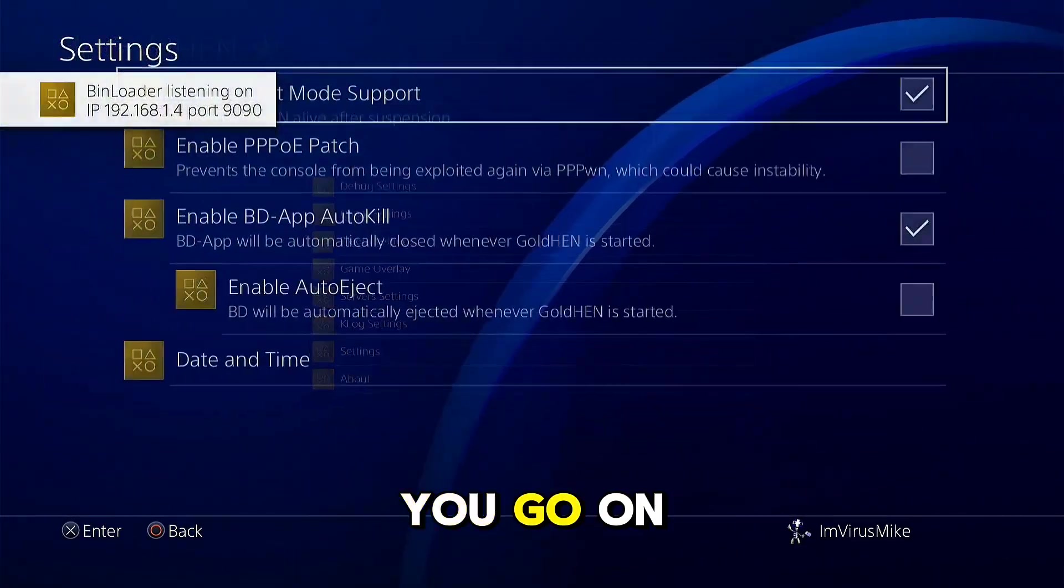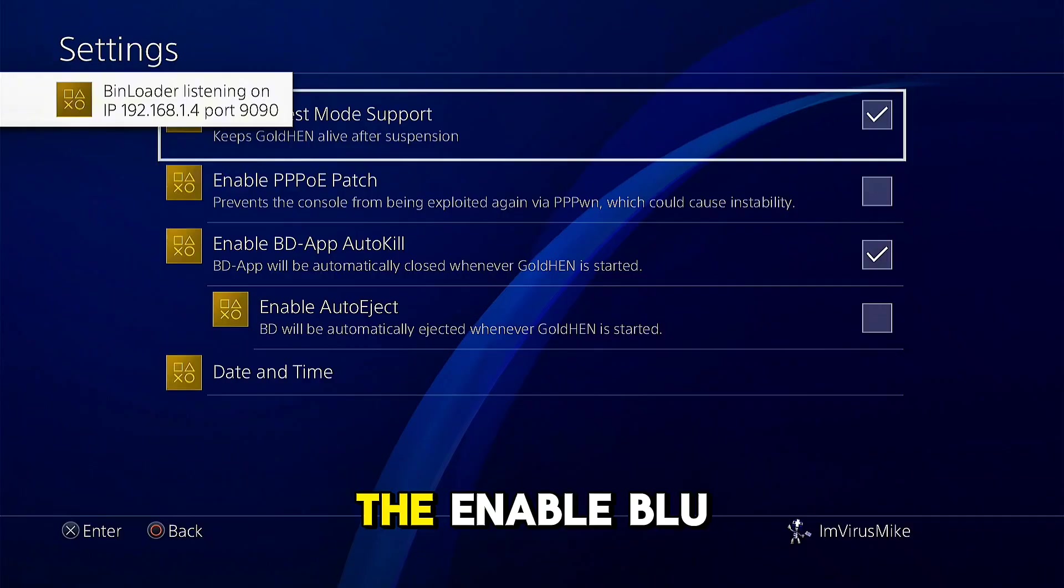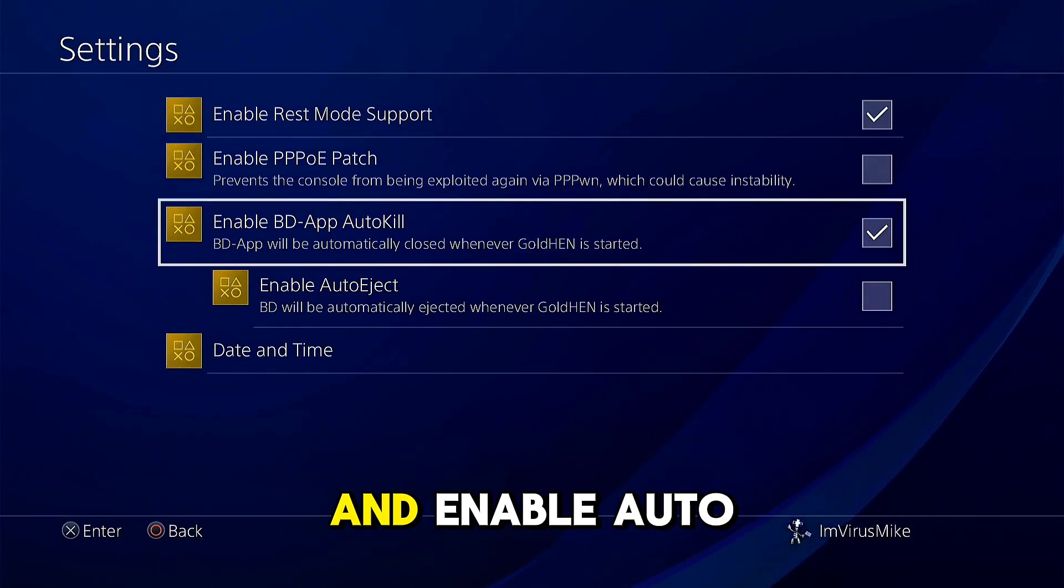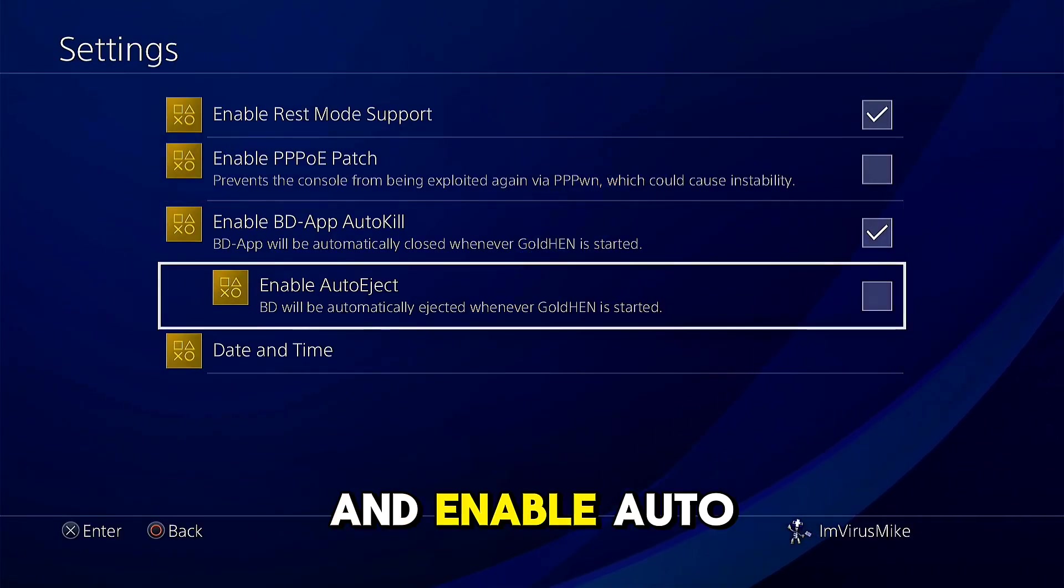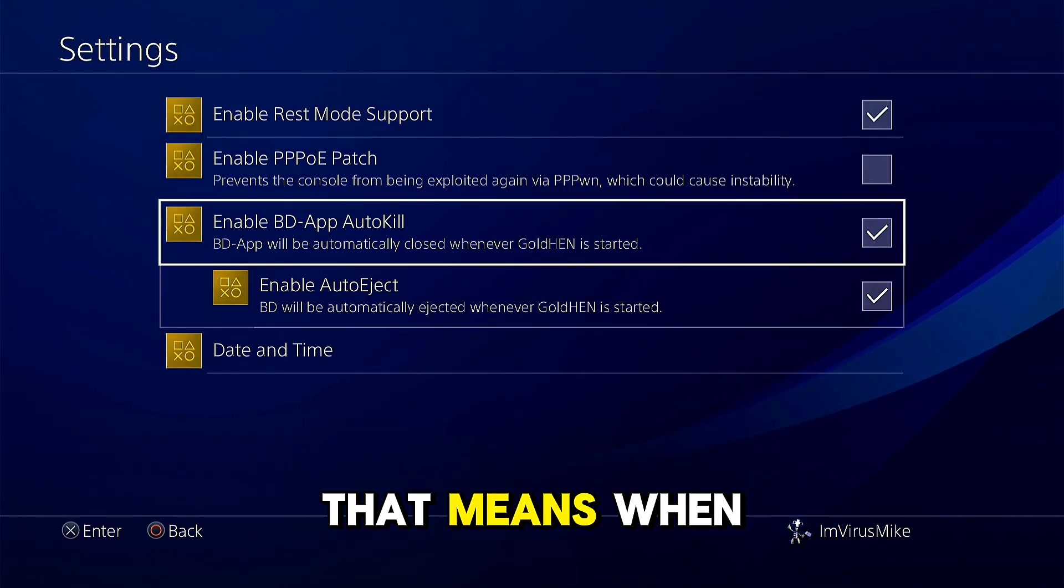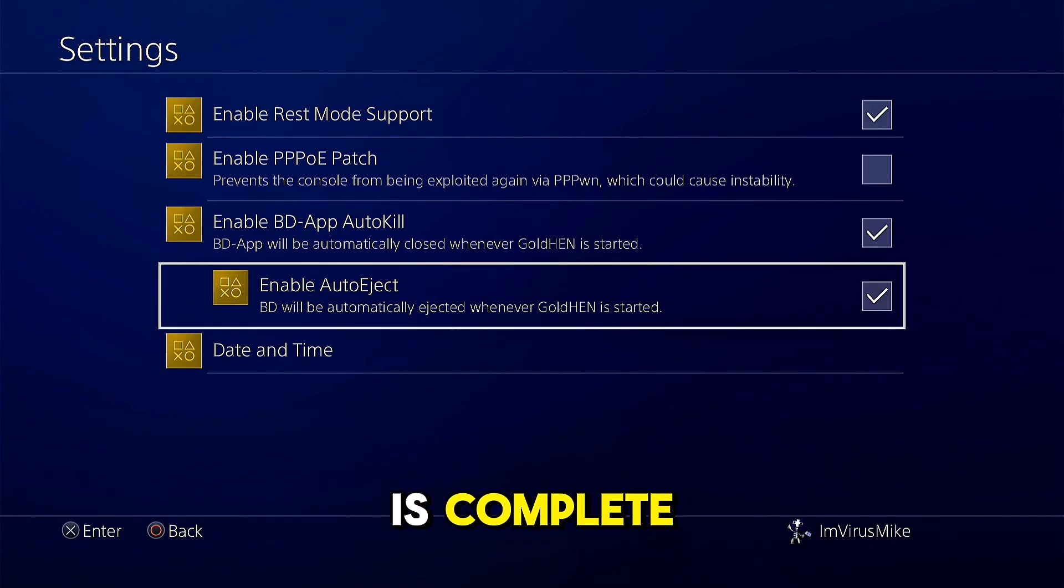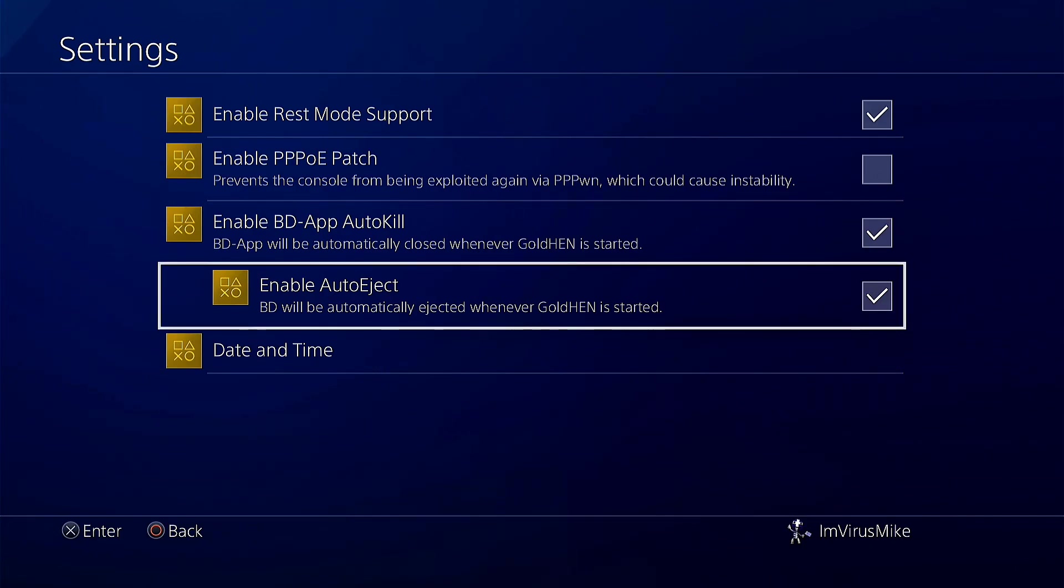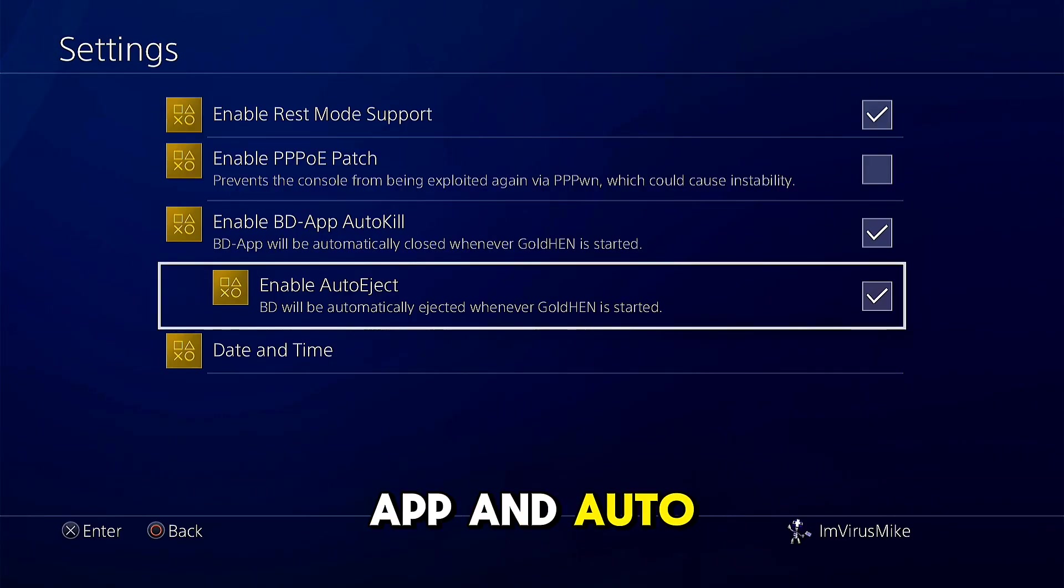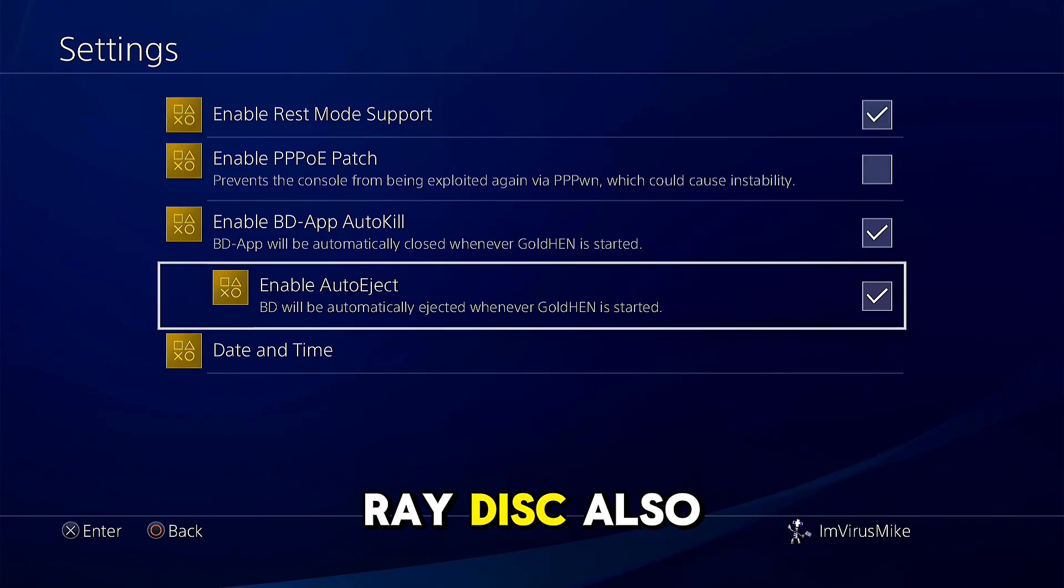Of course, if you go on settings, you can find enable Blu-ray auto kill and enable auto inject. That means when the jailbreak process is complete, auto kill the app and auto inject the Blu-ray disc.